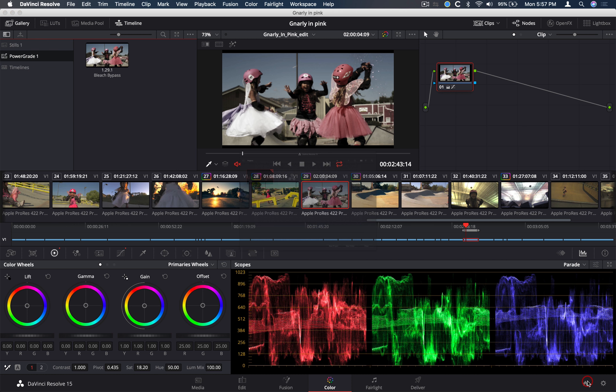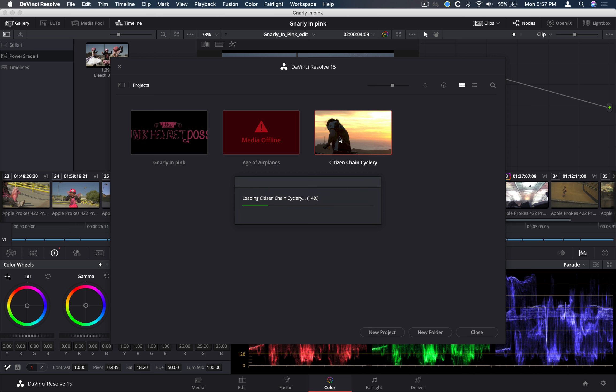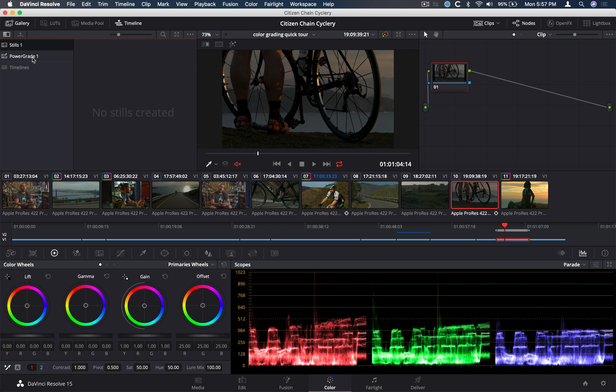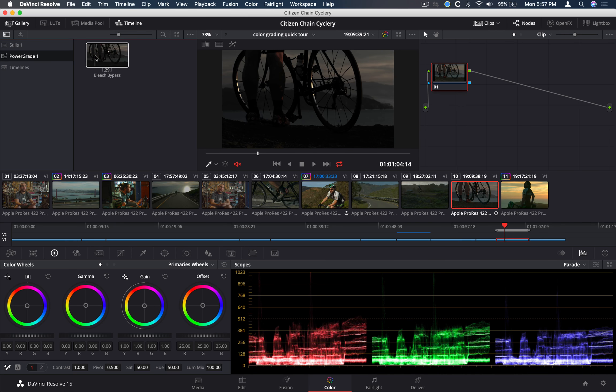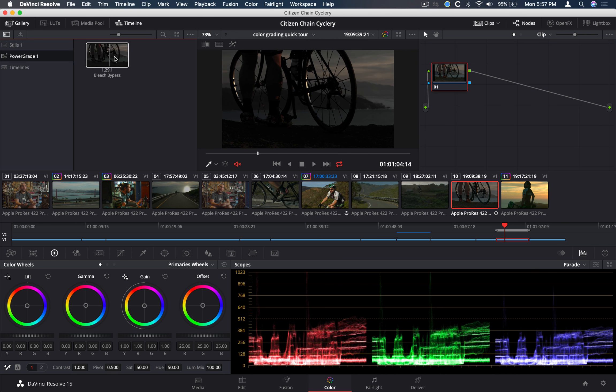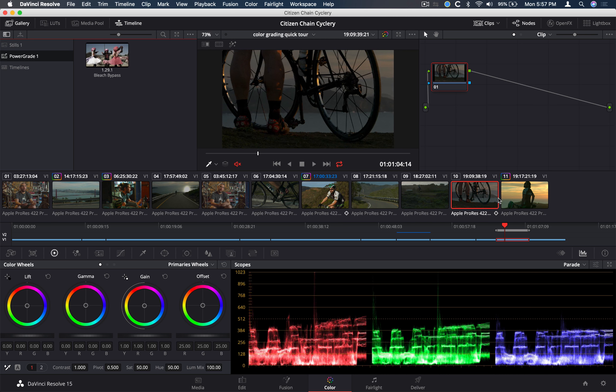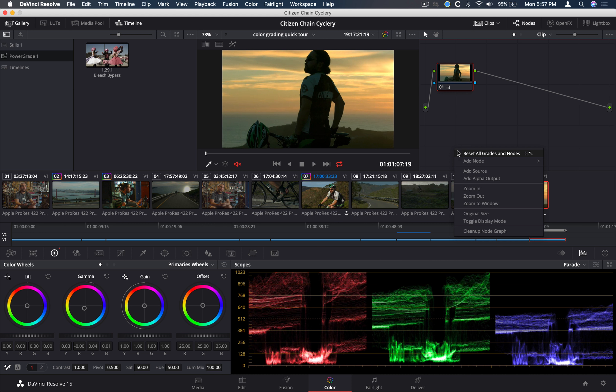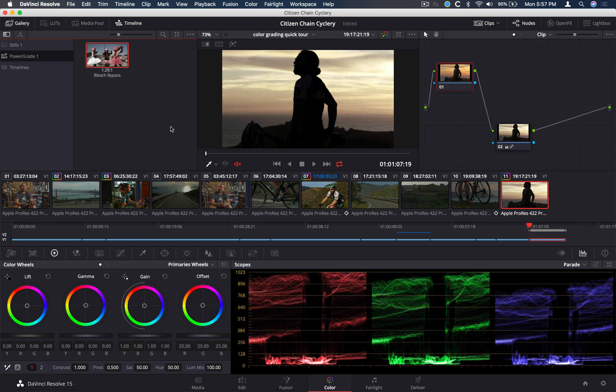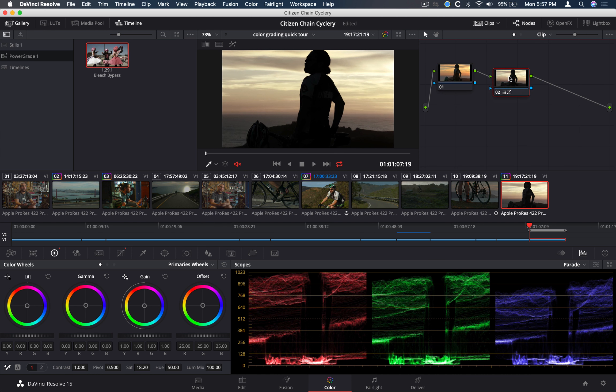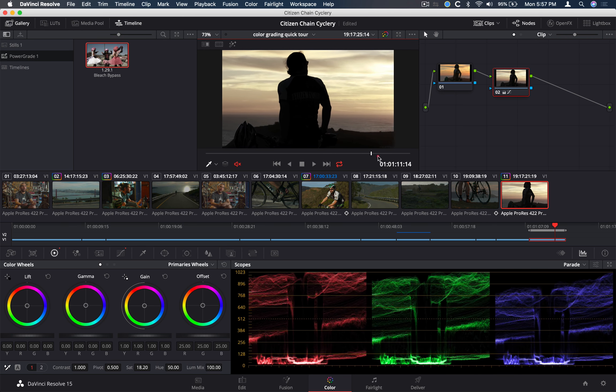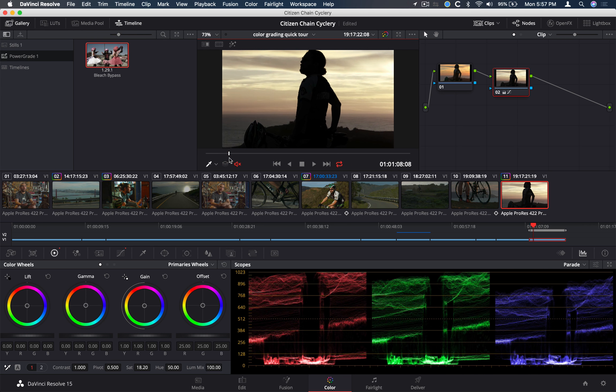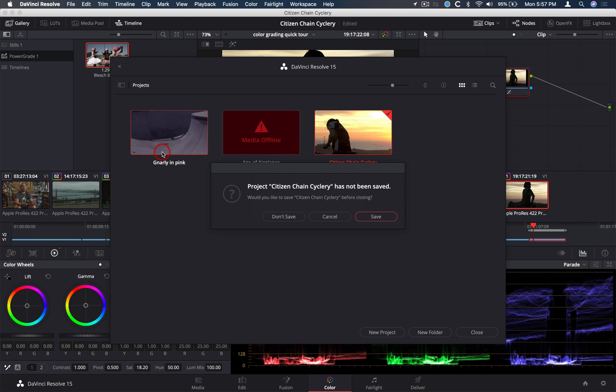So if I jumped into, so let's, with the power grade, this is a bleach bypass. So if I jumped into, let's say, my Citizen Chain project, and I wanted to jump to my power grade, and there it is, my bleach bypass. Let me apply it to this clip, I'll reset, apply it there. There's my bleach bypass on this.